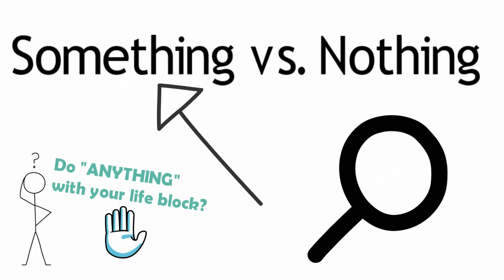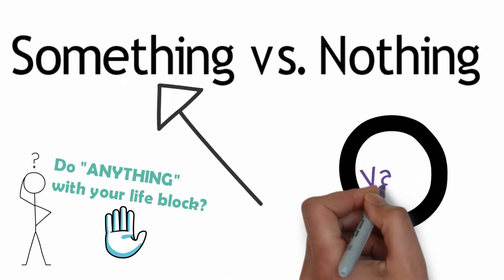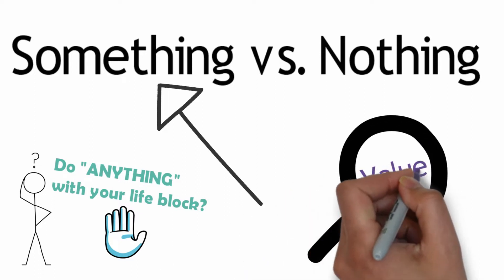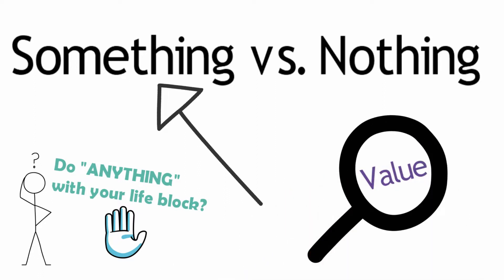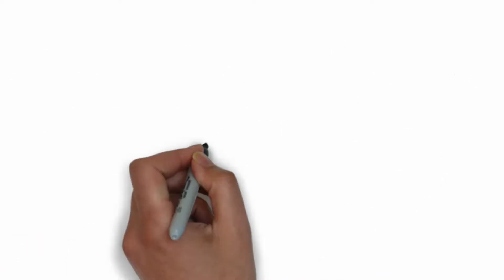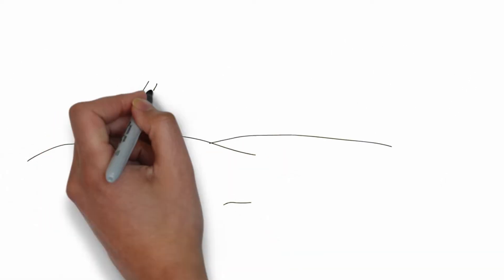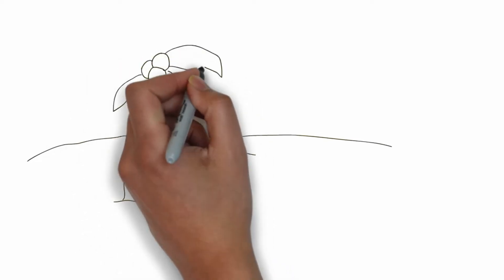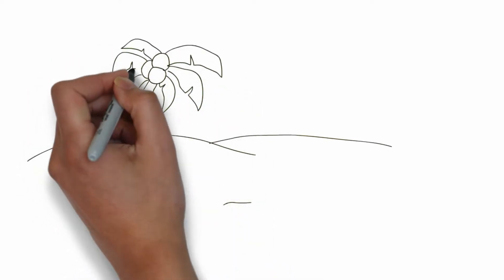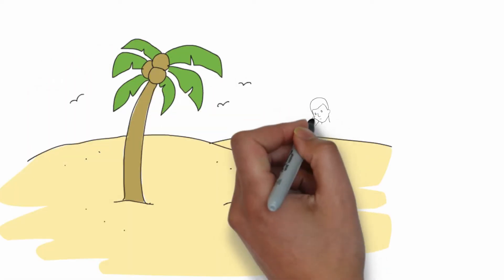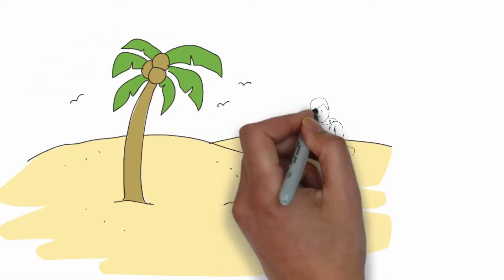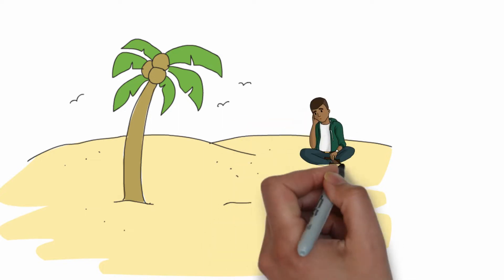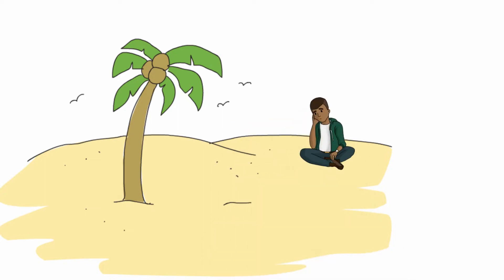Find the value. Become a value extractor with your experiences. By doing something with your time, with your life, you will at least learn something. Learn more about yourself. Discover what you like and what you don't like, what you're good at and what you're bad at.